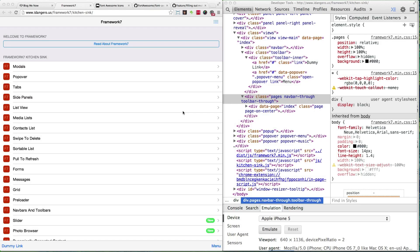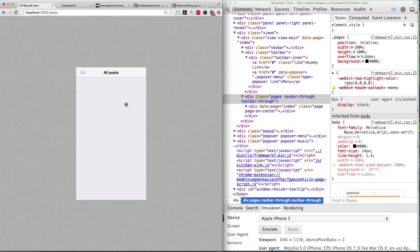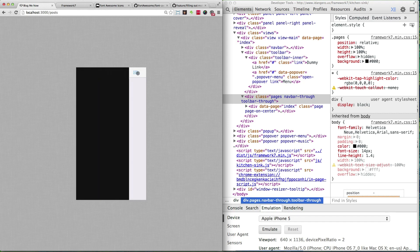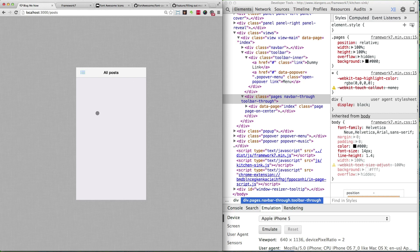Welcome to another episode of A Shot of Ruby. In this episode we're going to be filling out our mobile site - the mobile version of our site. This is where we left off in the previous episode: we just have the framework working, it's basically just a Framework 7 frame with nothing inside. We're going to focus on rendering the content, filling it out with a form to create a new post and rendering the list of posts.